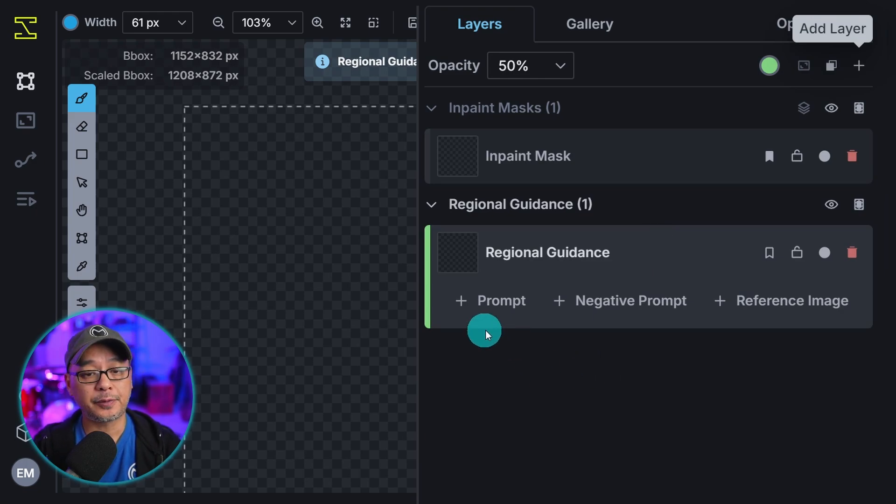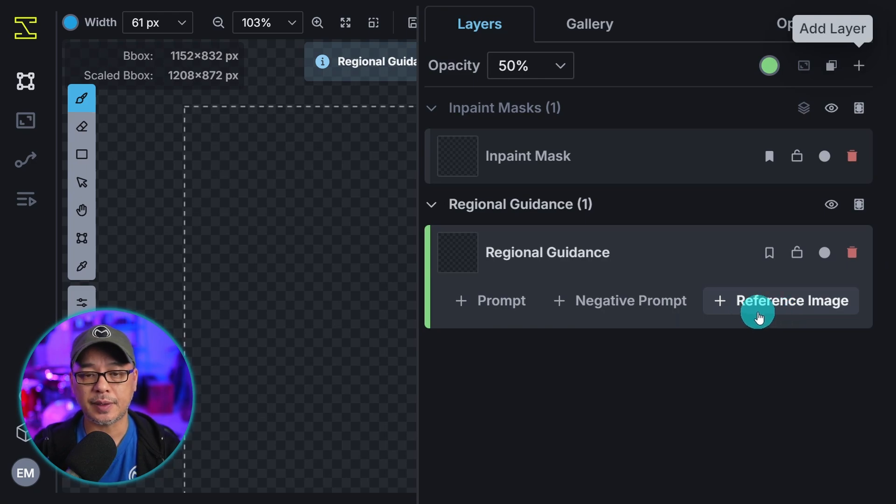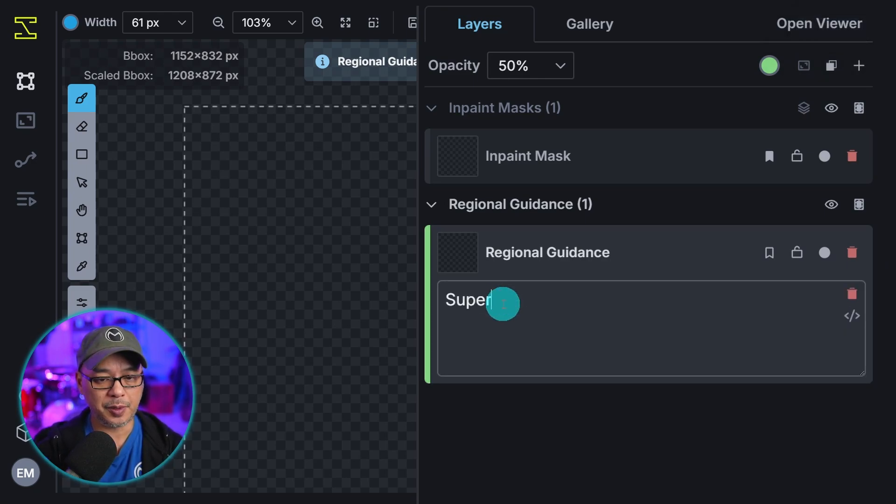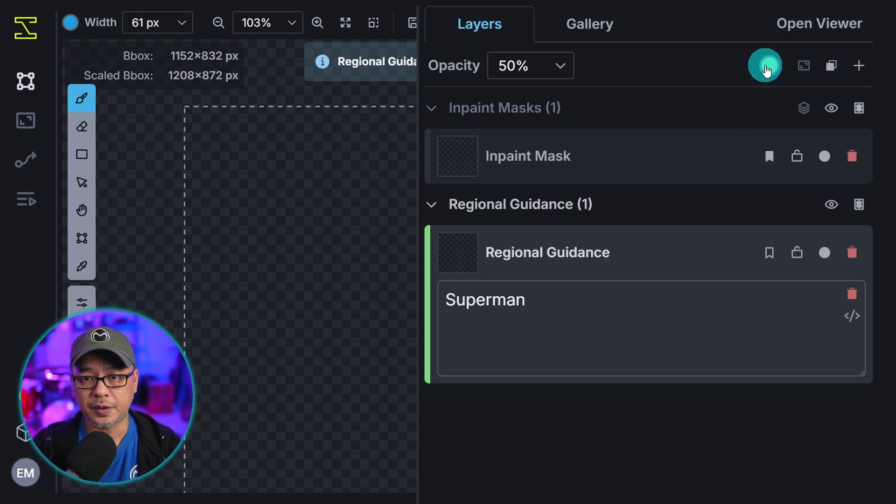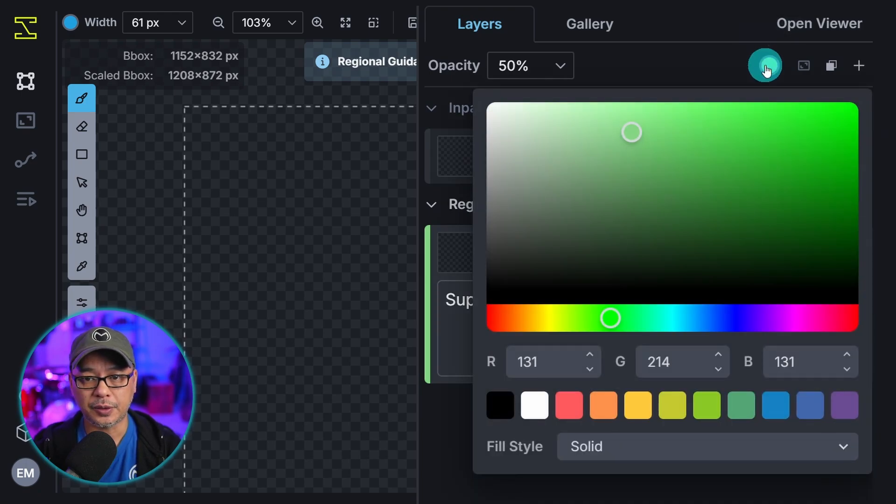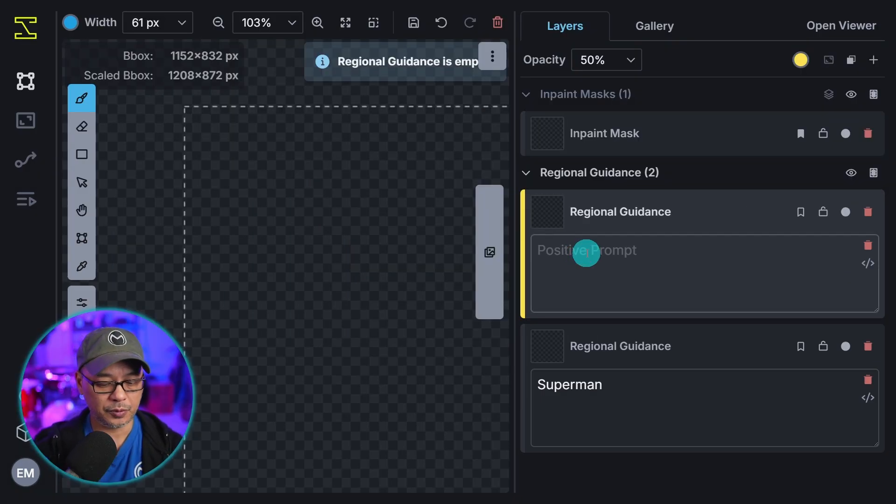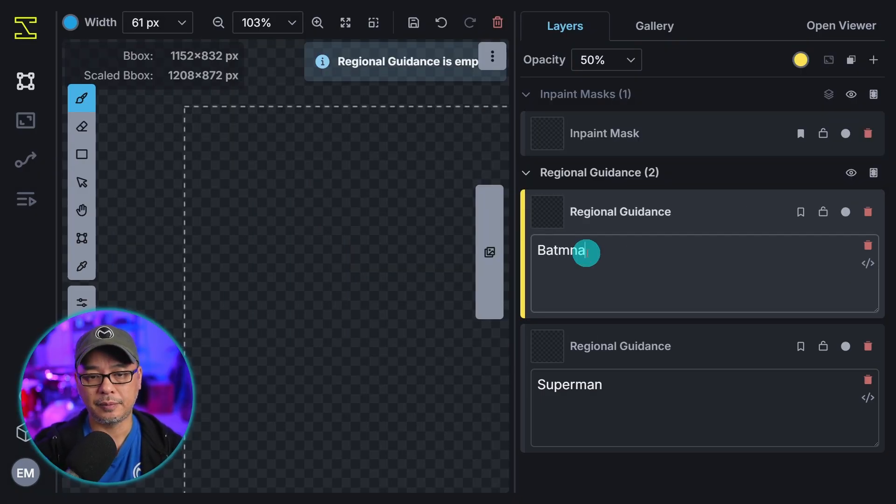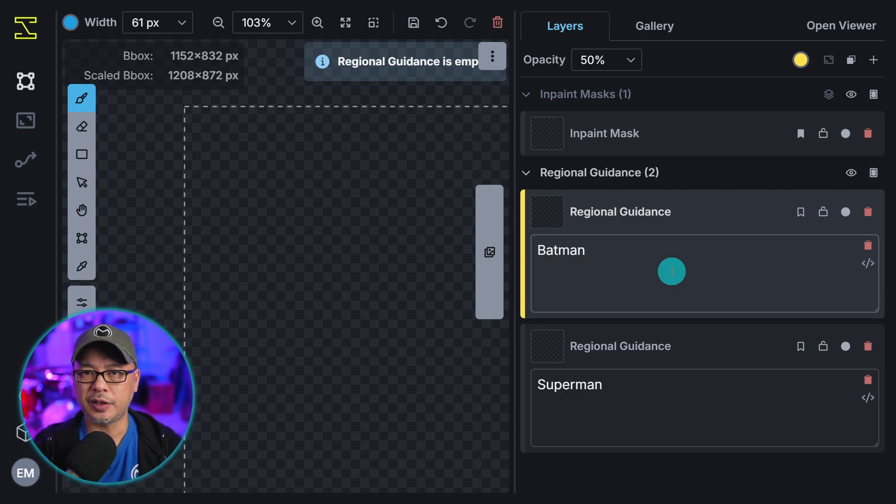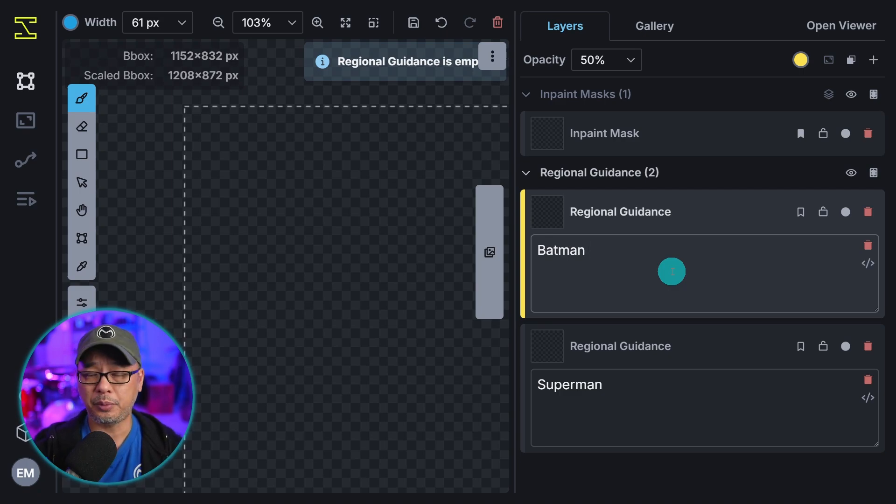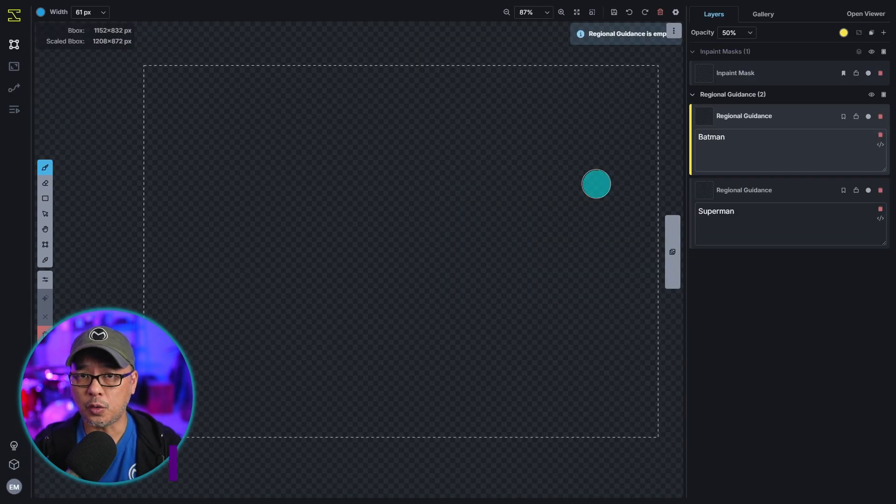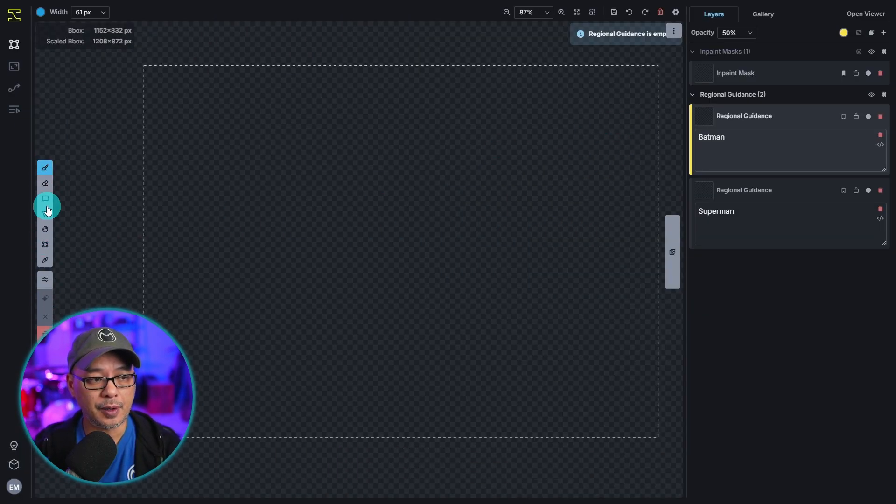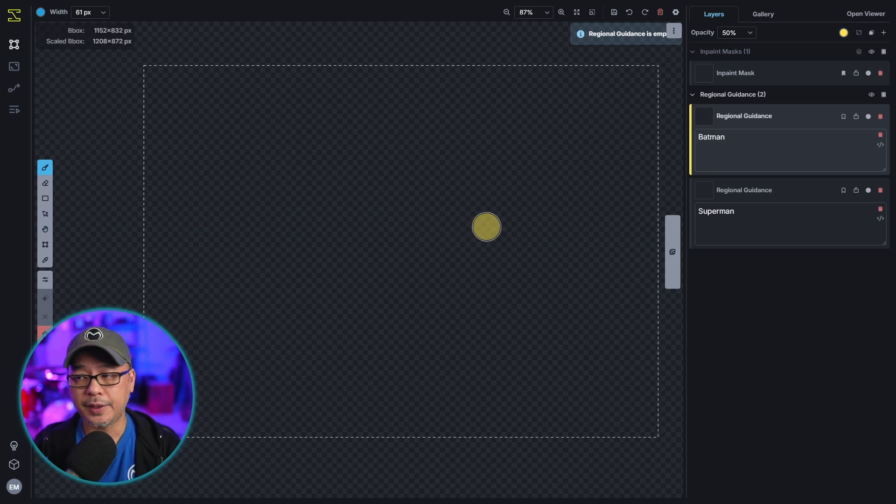Now you have three options here. Prompt, negative prompt, and reference image. We're going to use prompt. And in the first one we're going to put superman. If you wanted to change the color you can do it up here. And then we're going to add another regional guidance layer. And for the prompt we'll just simply put Batman. Now when it comes to the prompting you do want to keep it rather simple. You can use a few words but you're not putting your whole prompt in here. And you want to make sure you're using the brush tool.